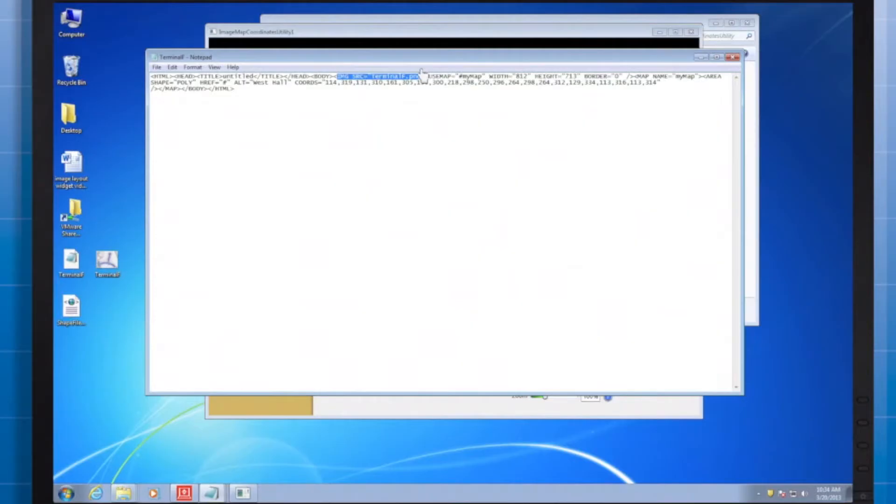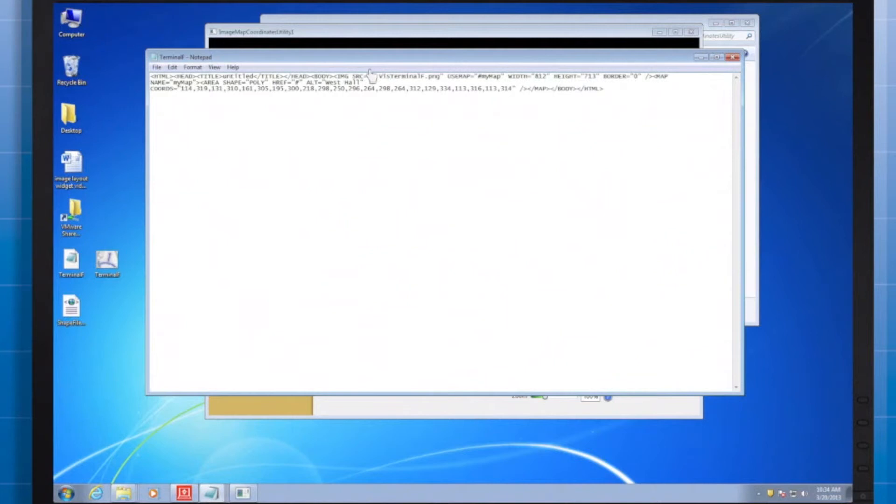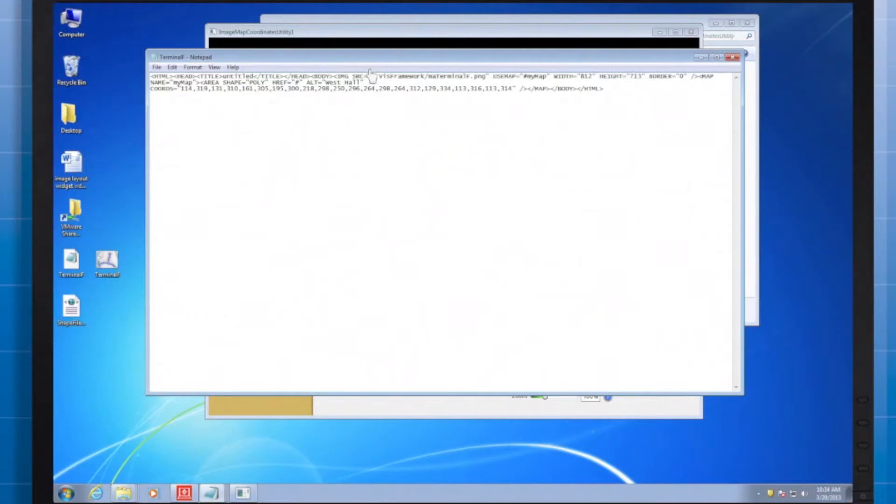I type dot dot vizframework slash map. And then my background image's name, which in this case is terminal F. This is so the background image can be referenced when it's time to render.